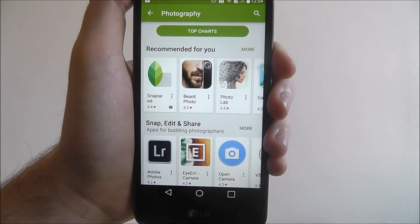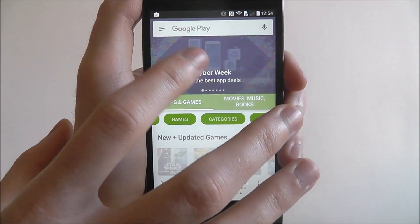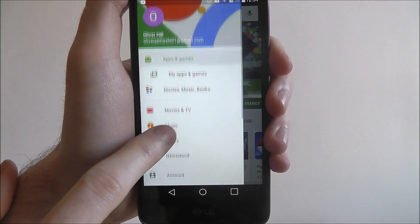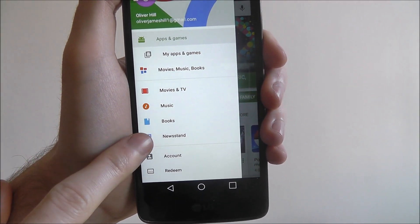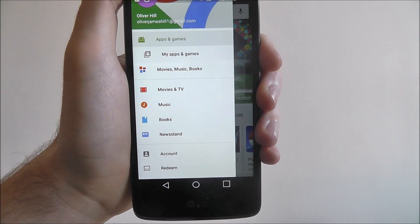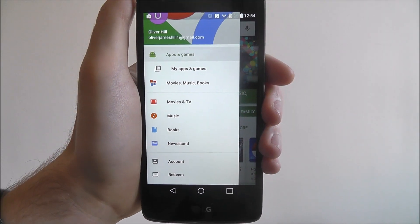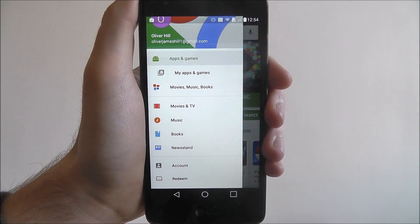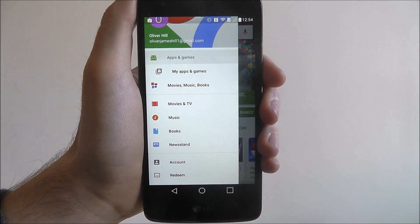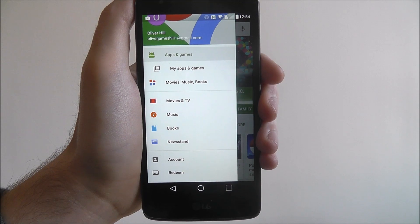What you can also do on the Play Store is look for music and stuff. For example, if we go into this, on the side here you'll be able to see music and TV, music, books and newsstand. All these different sections are files and folders that you can download onto your device. So if you're a bit of a bookworm or a movie hoarder, you can use the Play Store to your advantage. But that is the basics of downloading an app onto the LG K8. Thanks for watching.